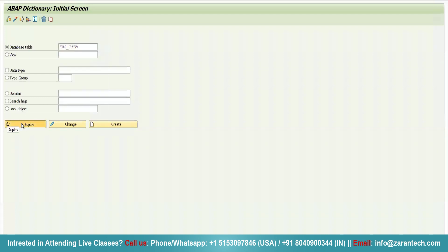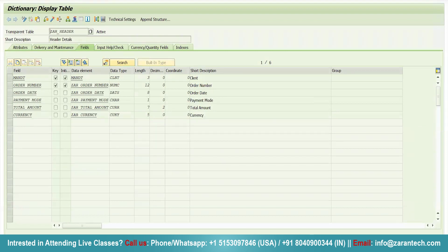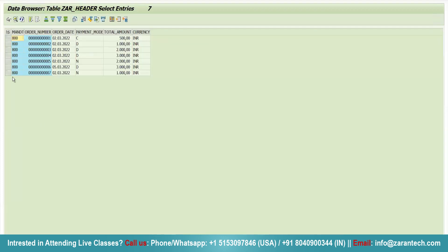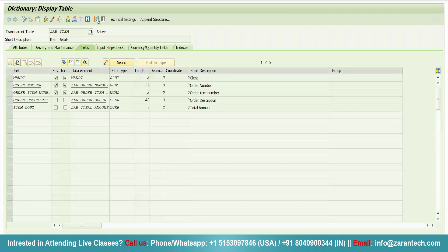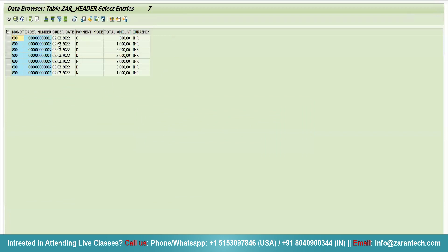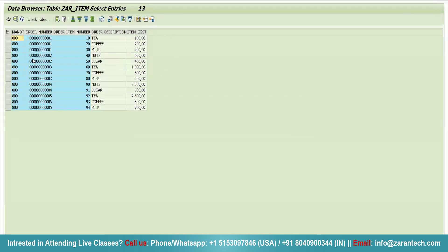Both are custom tables. In the item table I have four fields. Clicking on Content and Execute for the header table shows seven records. For the item table, we can see three records for order number one, two records for order number two, three records for order number three, two records for order number four, and three records for order number five.